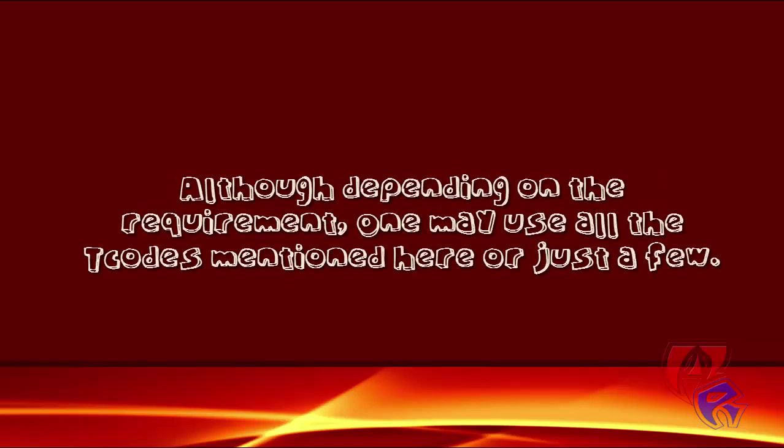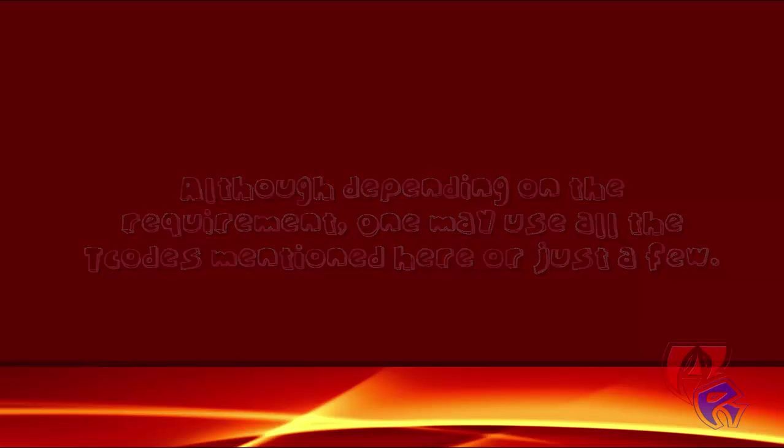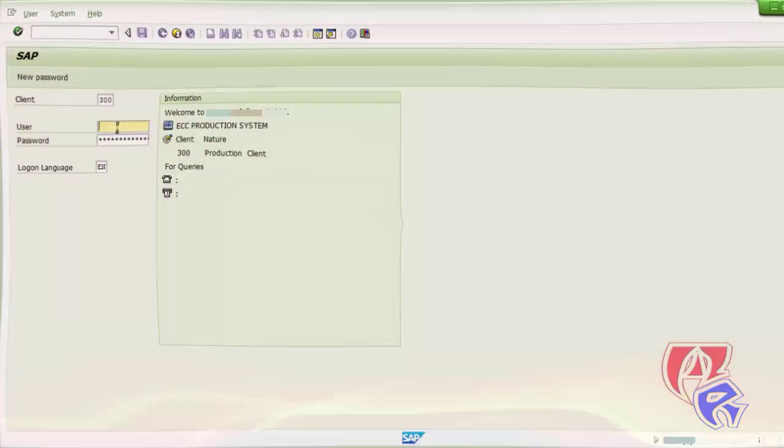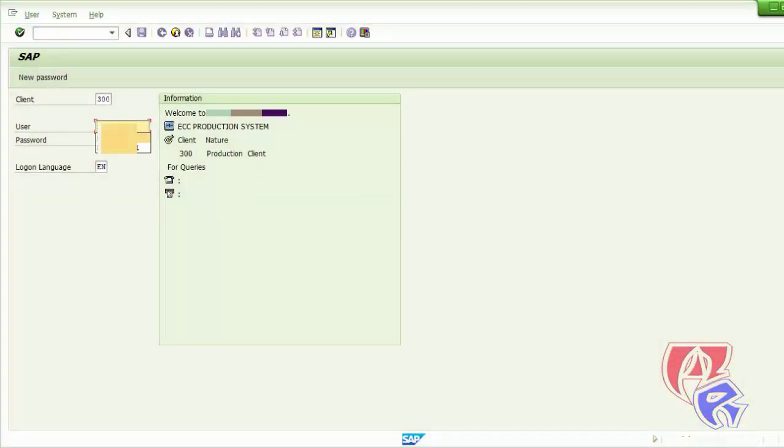Hello and welcome. In this video we will see the T-Codes feature basically used for daily monitoring. You may use all the T-Codes mentioned here or as per your requirement. This is part 1 of the video, and there is a part 2 which is the continuation of this same video. The first thing we need to do is login with our SFB user ID and password.